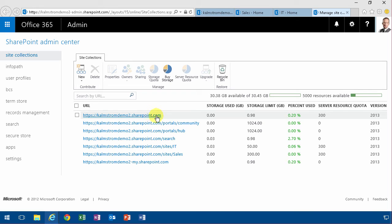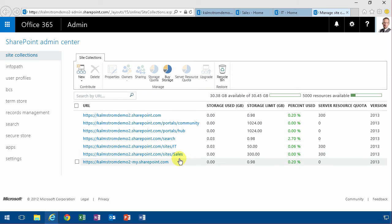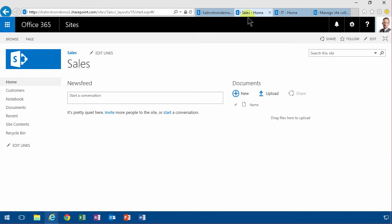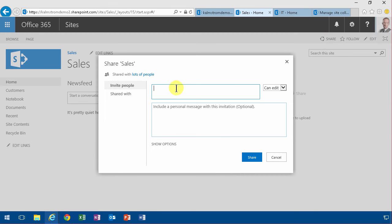In this scenario I have a shared company HQ site collection, I also have an IT site collection for the IT department, and a sales site collection for the sales department. I can go into sales and start sharing, and then I could add people to this.